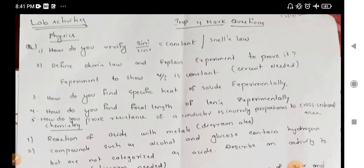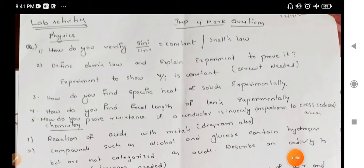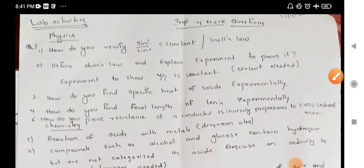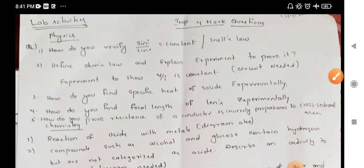How do you verify that sin I by sin R is constant? This is Snell's law. Snell's law is a verification and a very important lab activity. This is the preparation. The rough diagram is called the table and compulsory table.